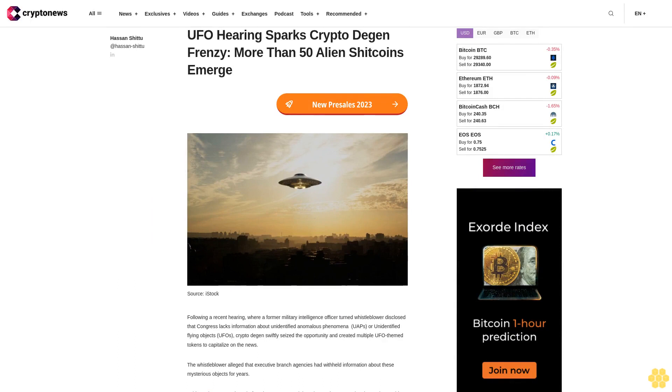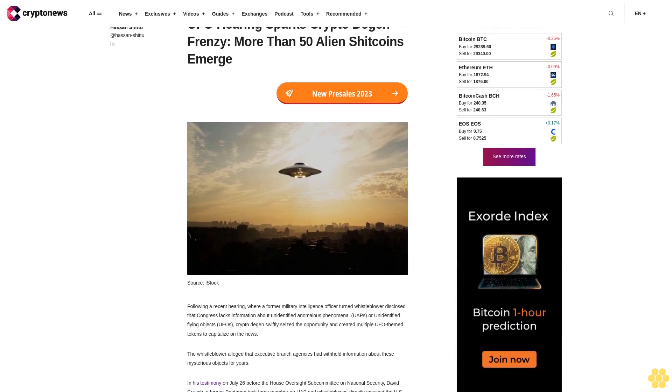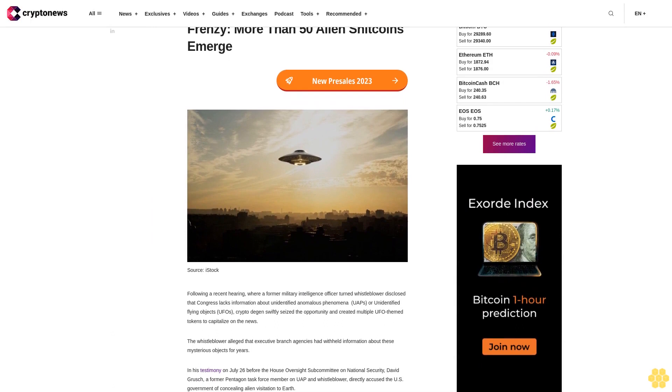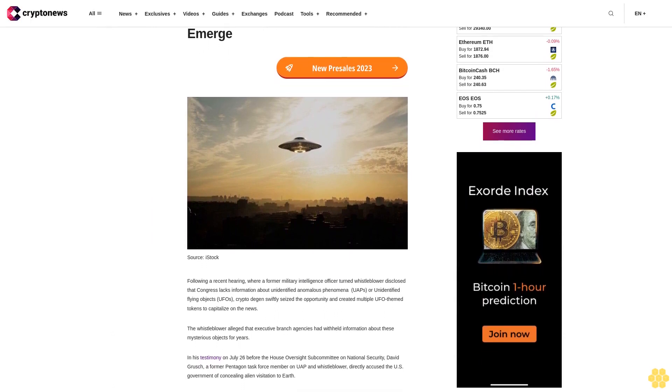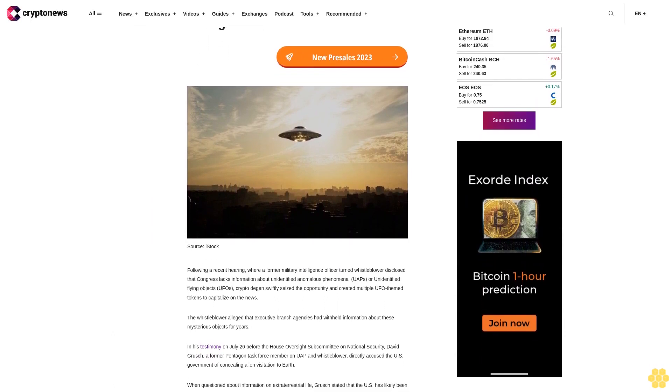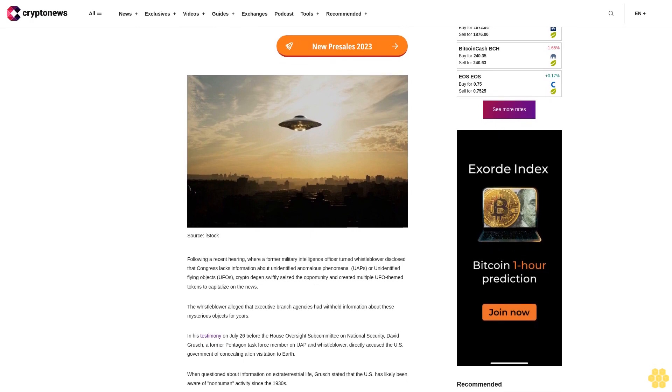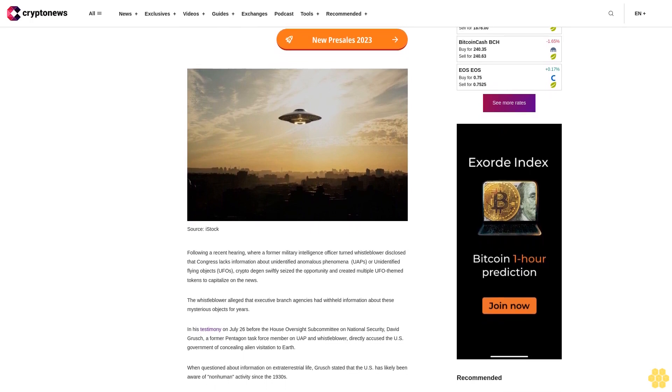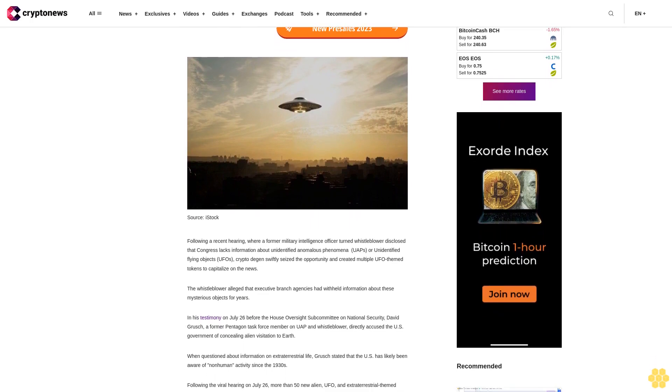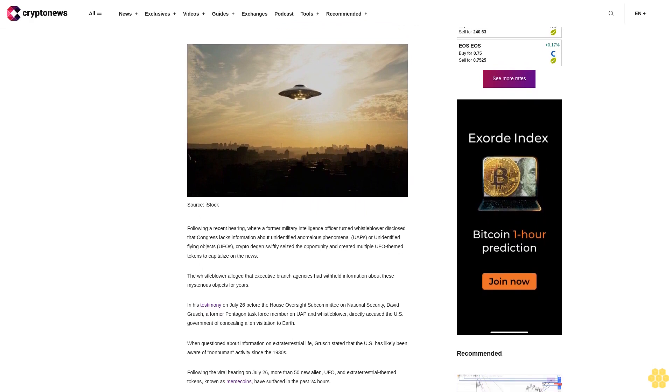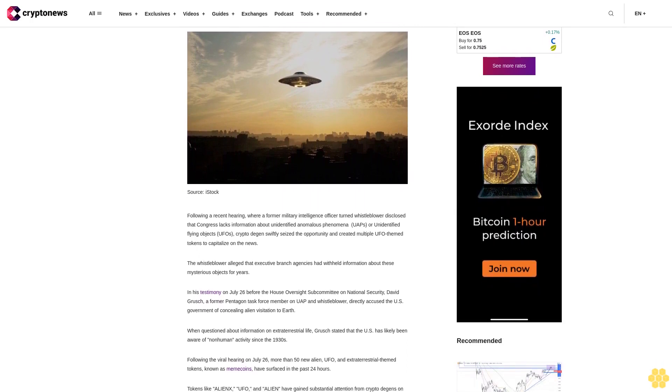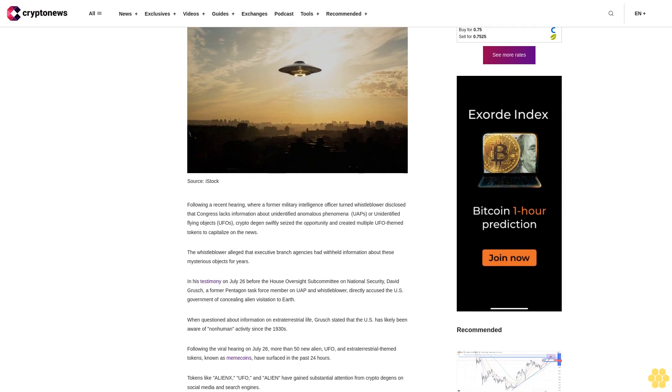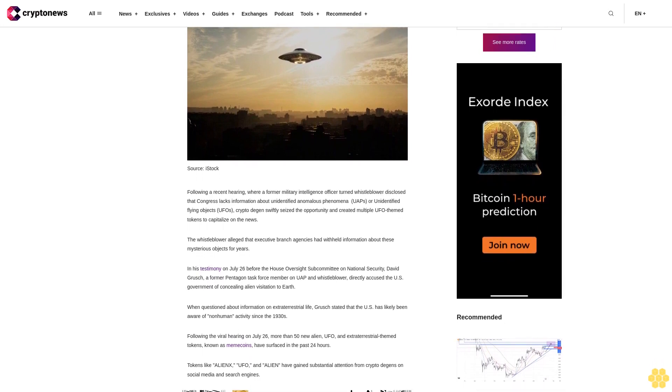UFO hearing sparks crypto degen frenzy, more than 50 alien shitcoins emerge. Following a recent hearing where a former military intelligence officer turned whistleblower disclosed that Congress lacks information about unidentified anomalous phenomena UAPs or unidentified flying objects UFOs, crypto degens swiftly seized the opportunity and created multiple UFO-themed tokens to capitalize on the news.